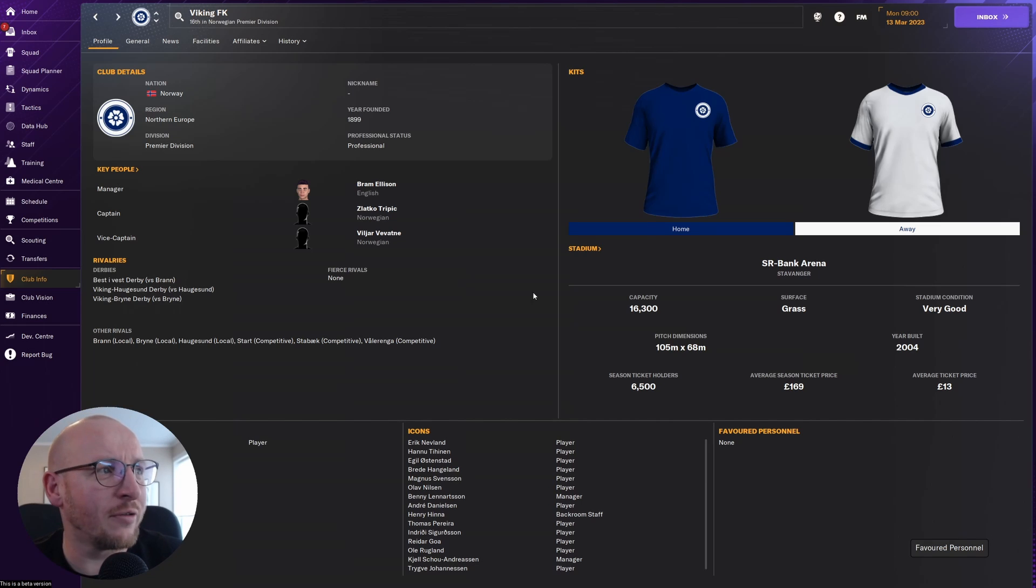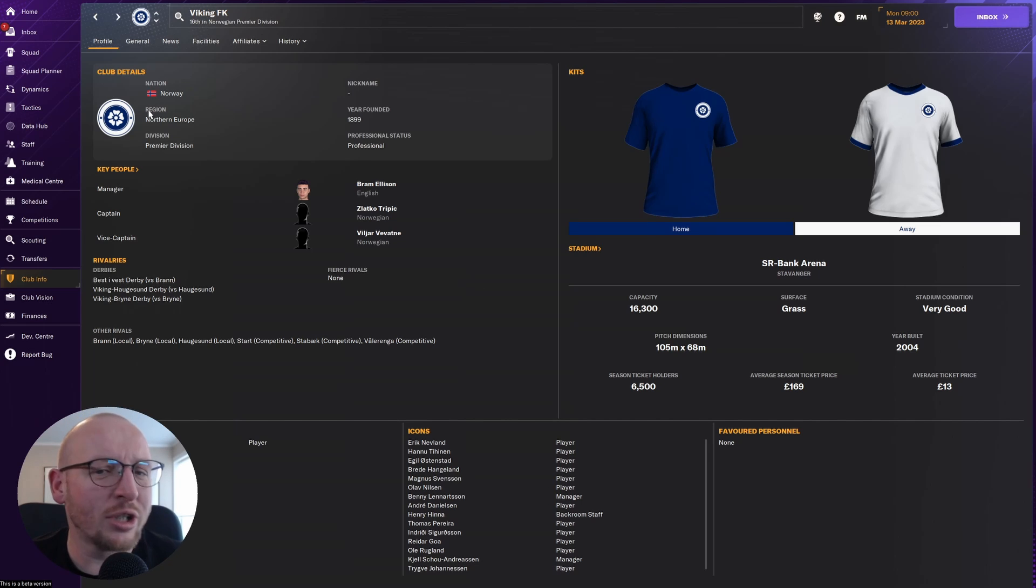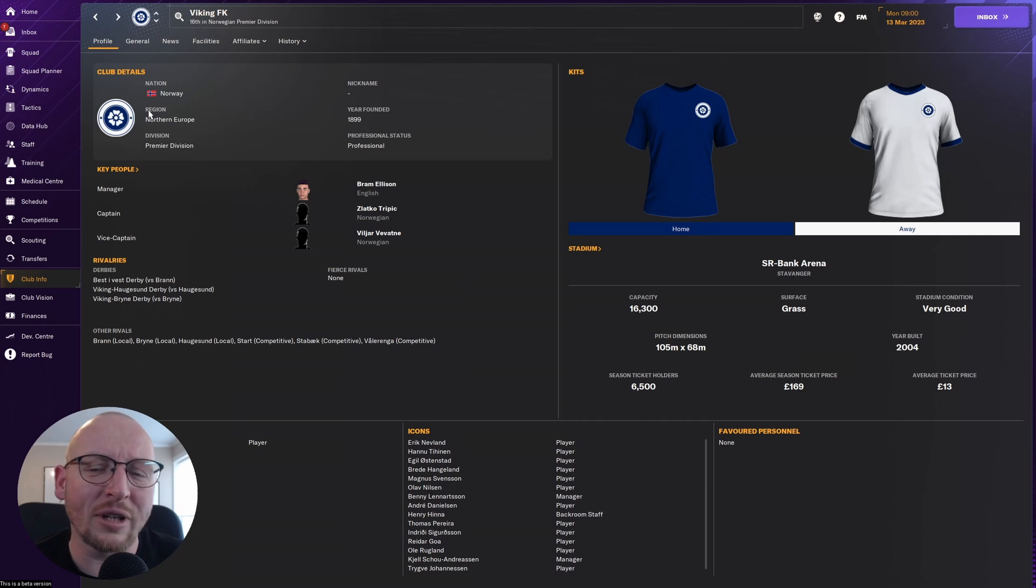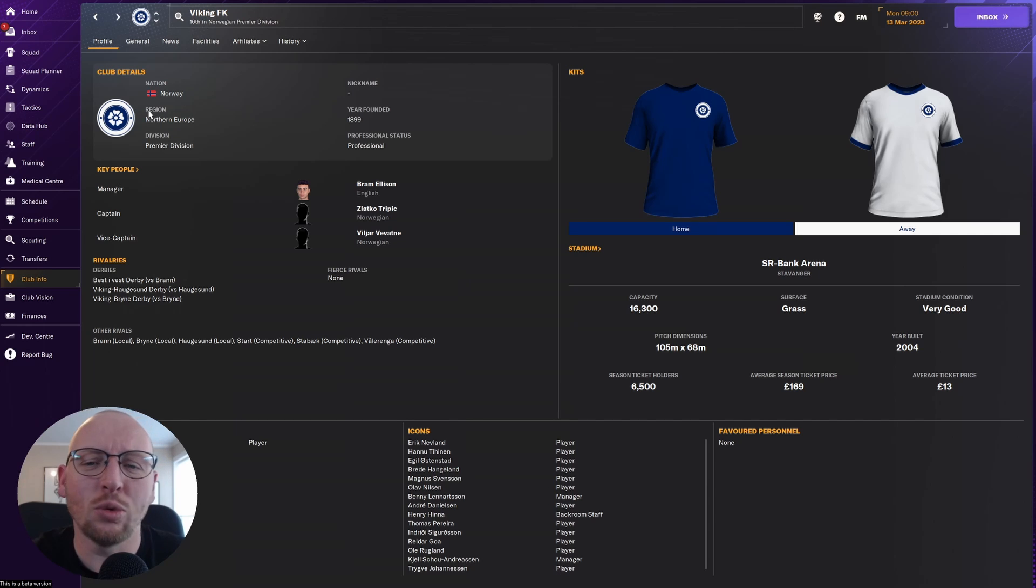So here we are with Viking Stavanger, and you can see we don't have the logo, so we need to head over to a Football Manager website.